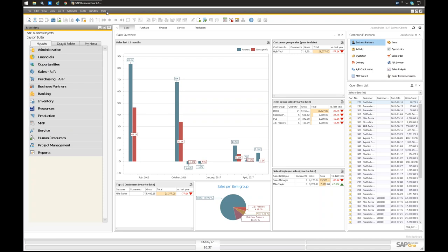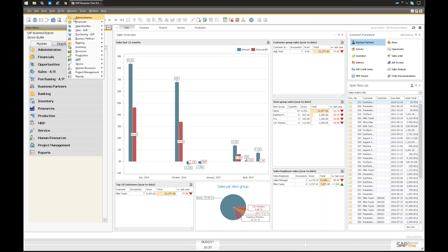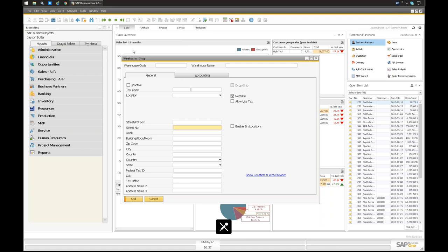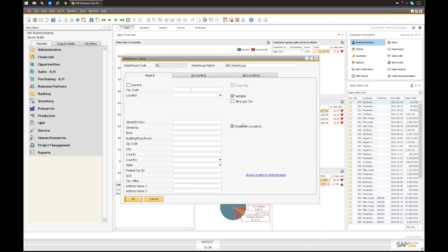Now let's continue with the official bin locations and how to get them set up. The first thing you need to do is enable them — they are enabled per warehouse. Go to Administration, Setup, Inventory, Warehouses. Here is a general warehouse, and I've made a bin location warehouse as an example. You check this checkbox to enable bin locations. When you check it, the system creates a system bin location and puts all your stock there, so you don't have to make a new warehouse — it transitions over automatically.